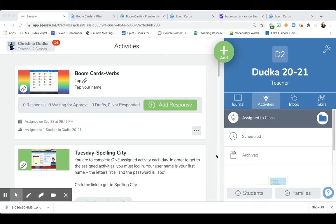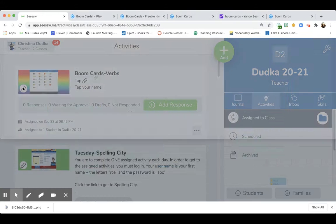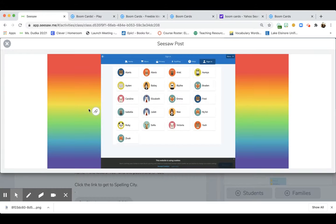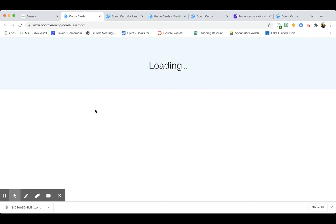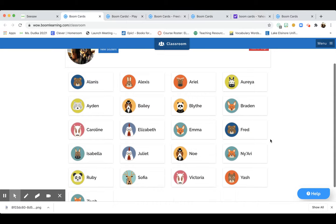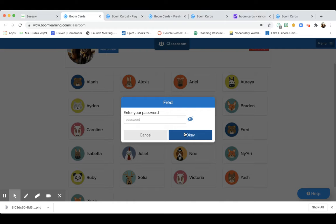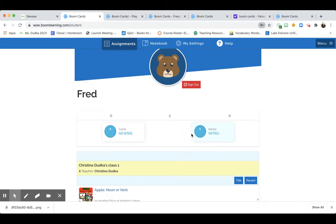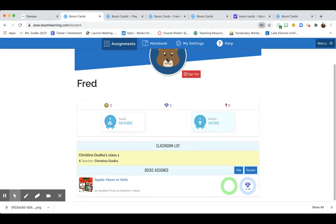To use Boom Cards, click this link once, then click it a second time. It's going to pull up your names — I'm going to be Fred — and the password is 'fun fun 20'. It will pull up your name.